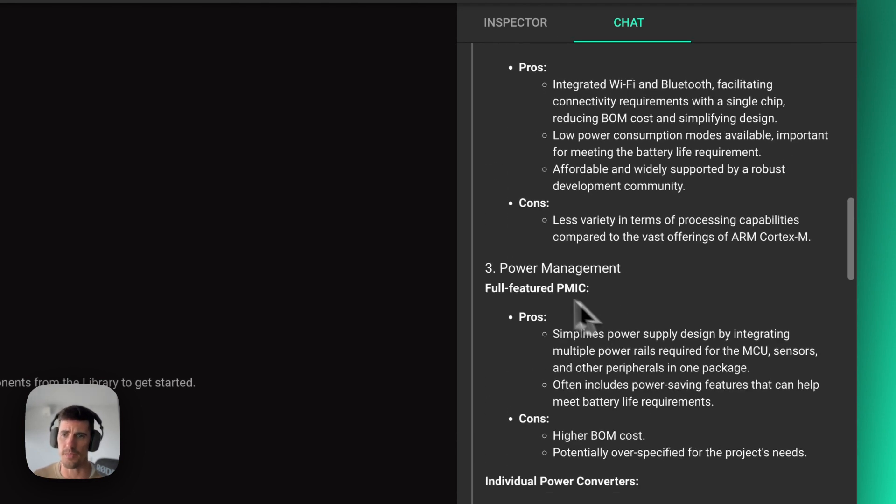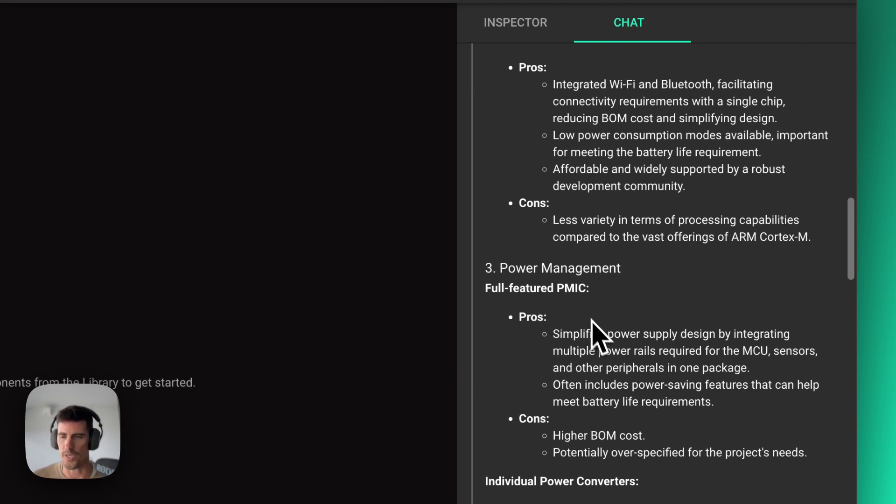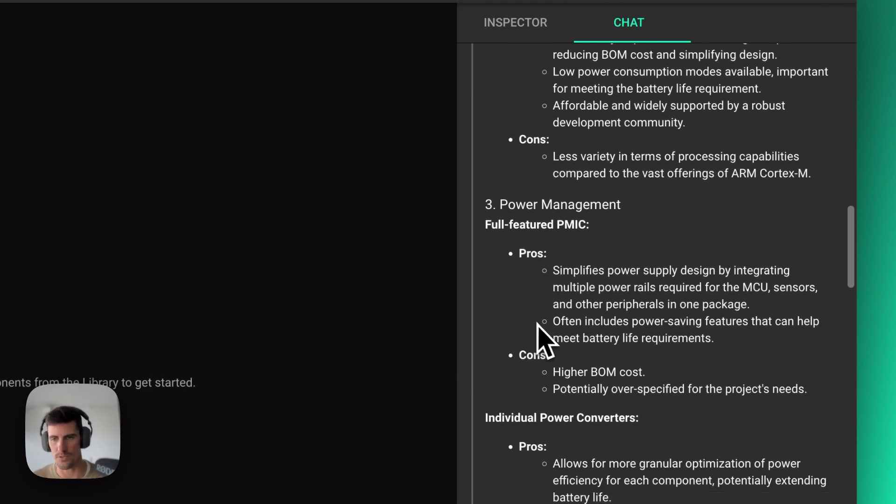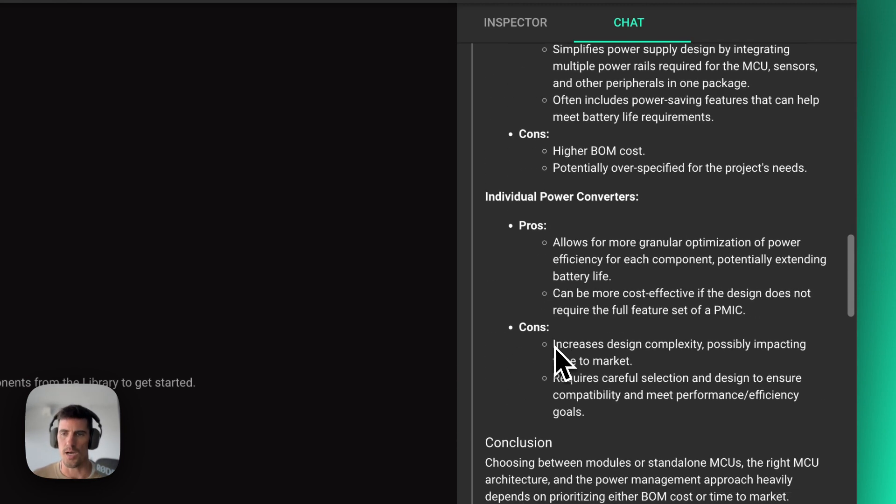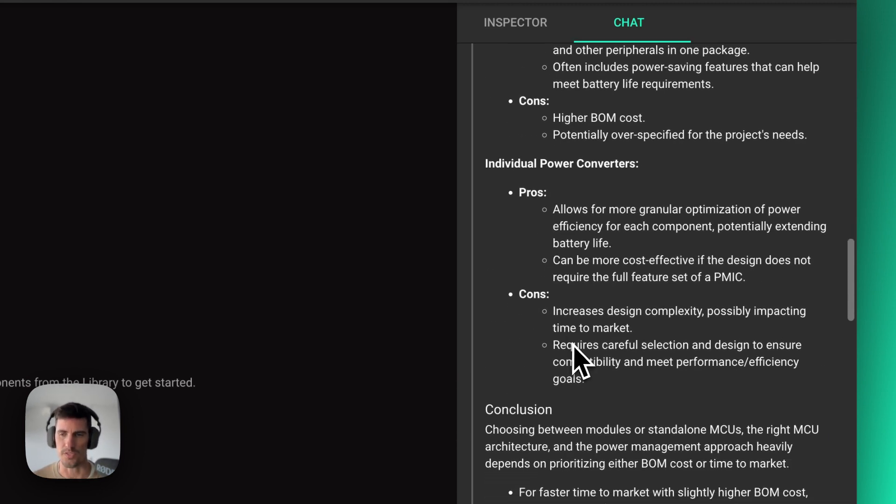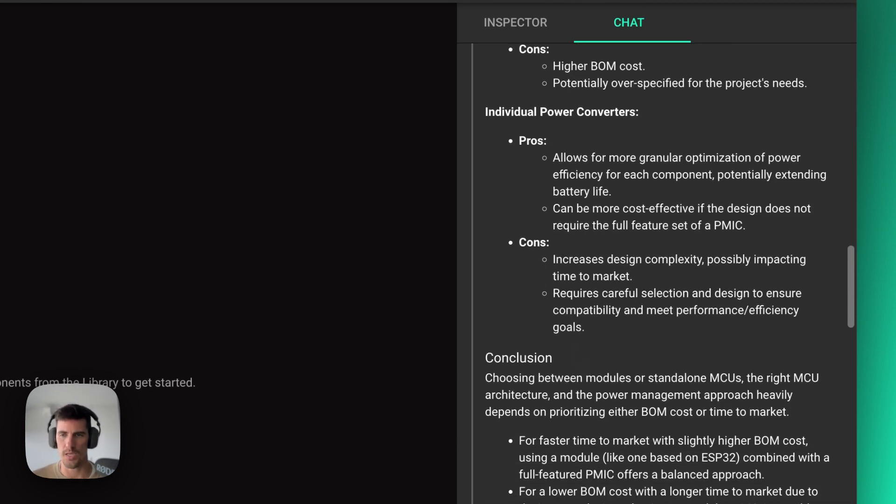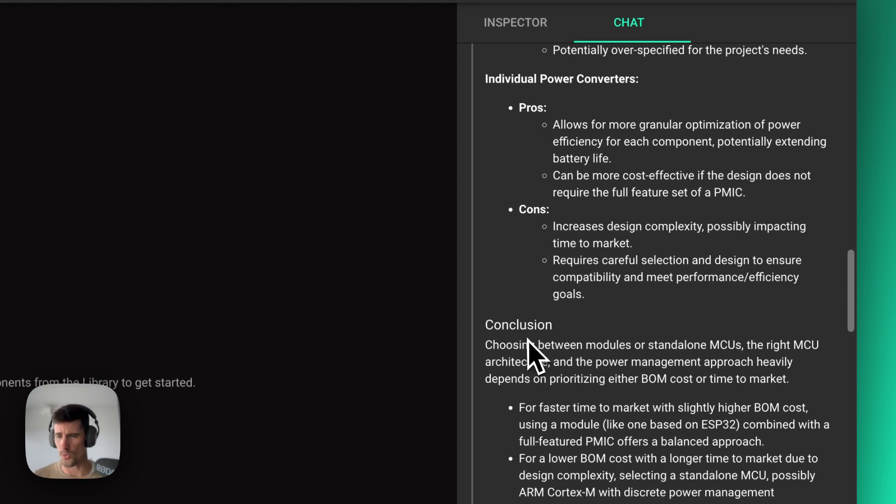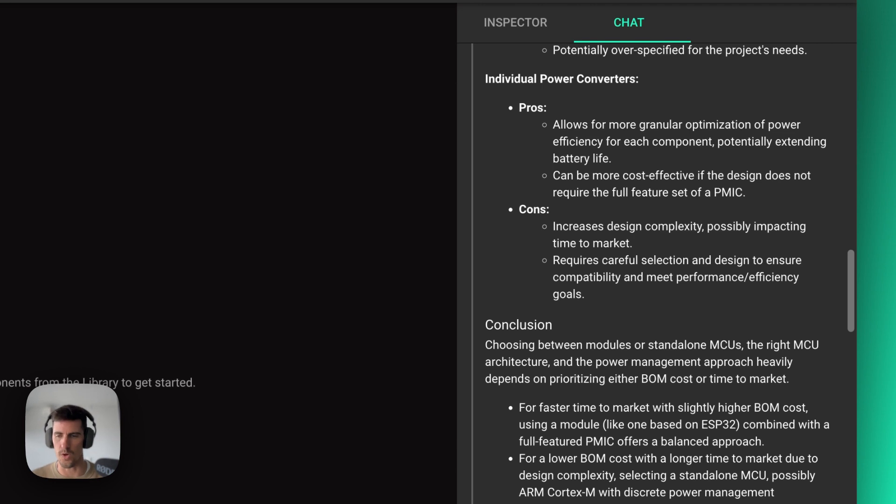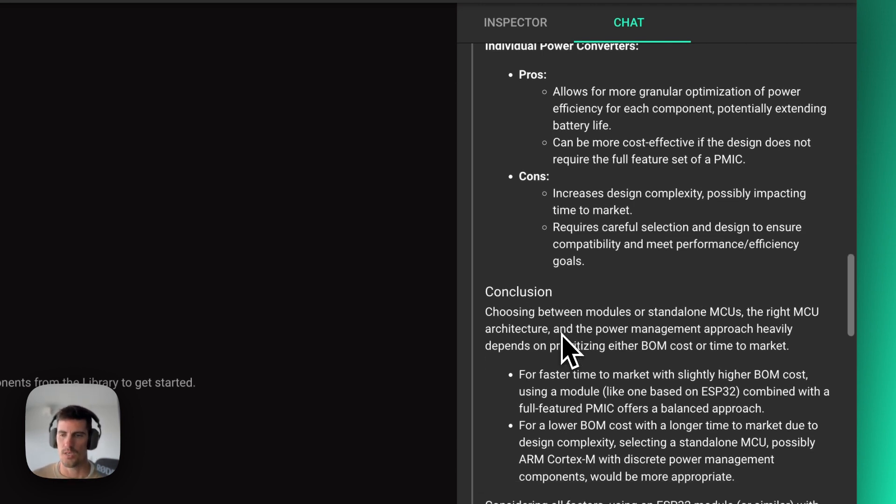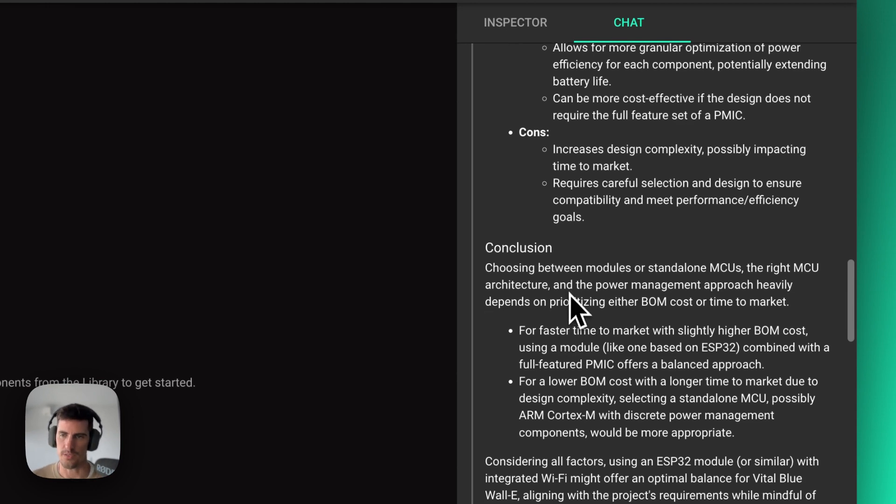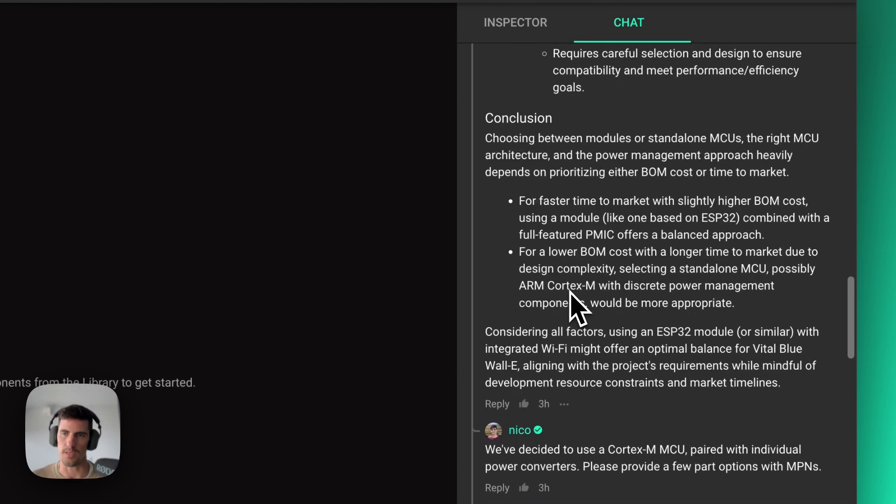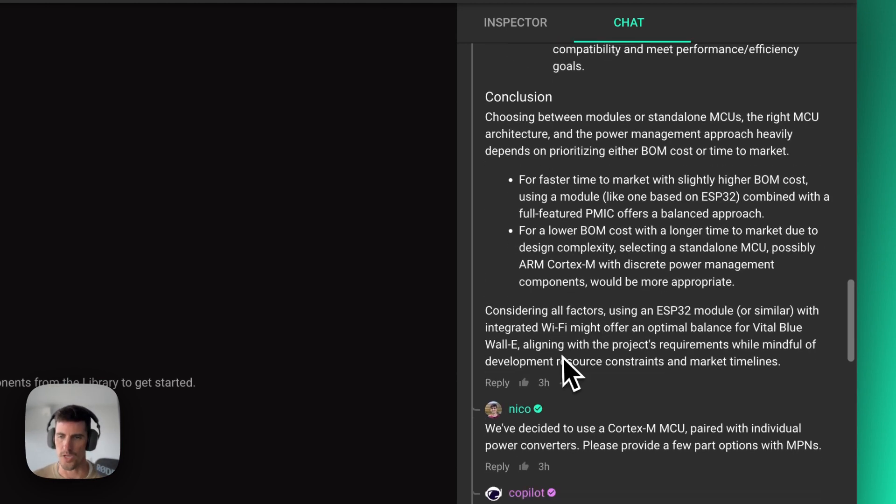Same thing goes for, in this case, if I want to go for a more integrated power management system or individual power converters. It's very easy and very quick to brainstorm different solutions. And then Copilot will always try to give you a conclusion at the end. So depending on the project requirements, what it thinks would be the best option. But it's, of course, up to you to decide to go with that or not.